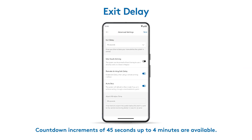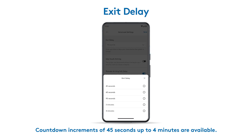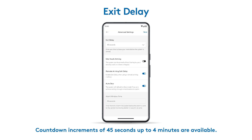Need more time to leave the house when arming your system? Under exit delay, you can choose how much time you need. Once you've made your selection, remember to tap save in the upper right corner.